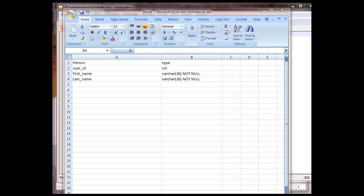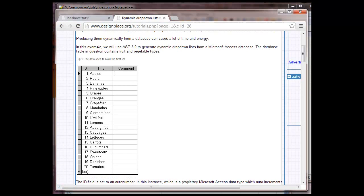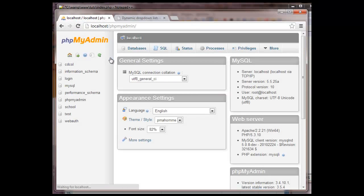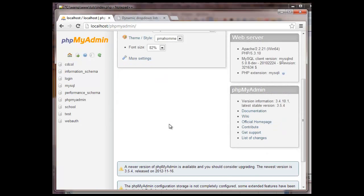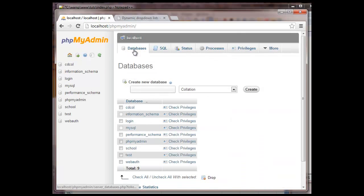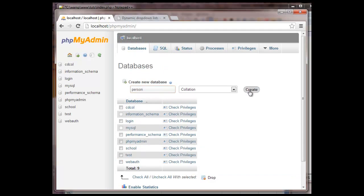But instead of doing that, let's just go ahead and we're going to jump into phpMyAdmin. We're just going to make a new one. And we'll go to Database. We're going to create a new database. We're going to call it, let's call it person. Sounds good to me.